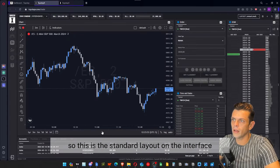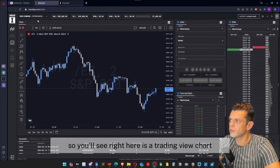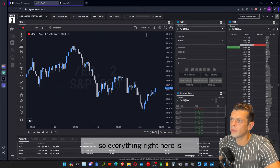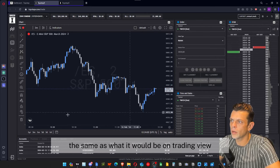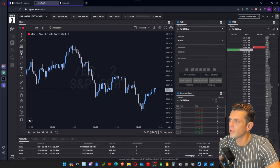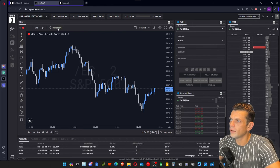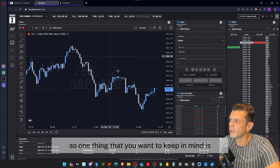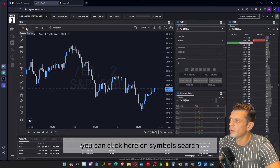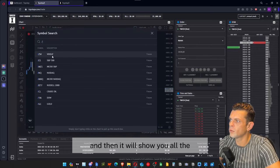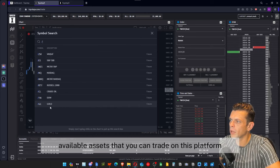This is the standard layout on the interface. You'll see right here is a TradingView chart, so everything here is the same as what it would be on TradingView. You have access to all the different tools right here, and you can also access the default indicators. If you want to change symbols, you can click on symbol search, then click forward slash and it will show you all the available assets you can trade on this platform.